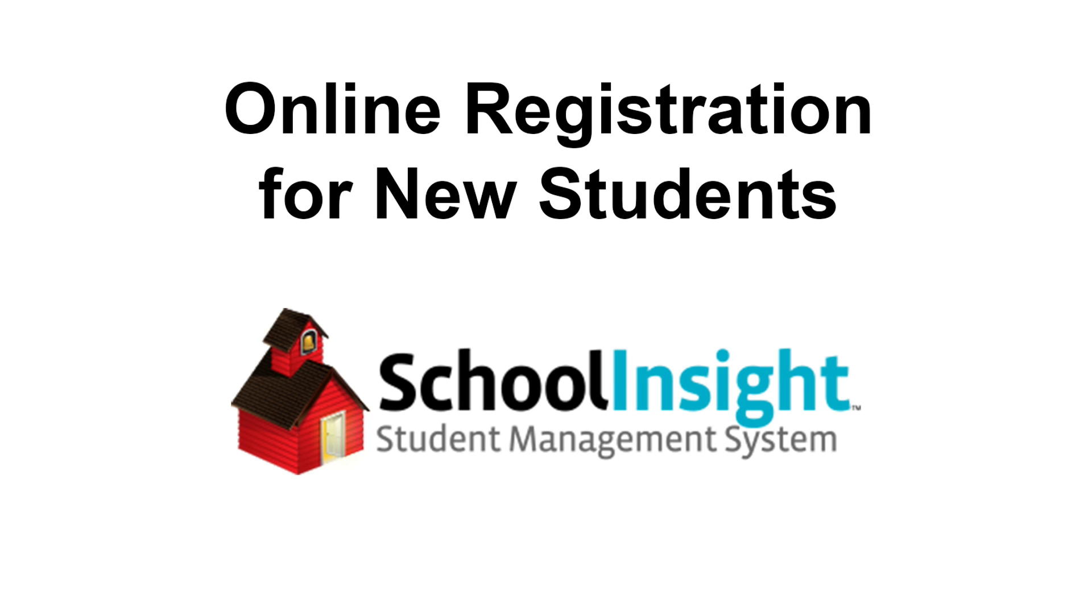This is the new student online registration option in School Insight.